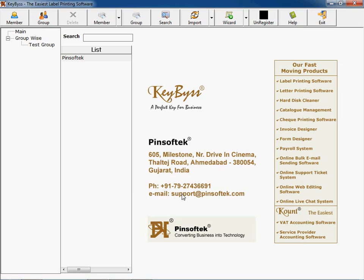If you have envelopes to be printed on a daily basis for any requirement, you can print directly on envelope with this particular software.